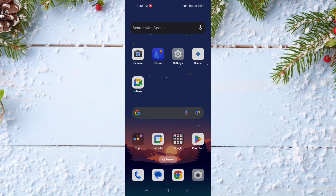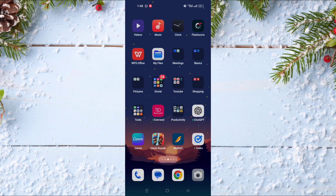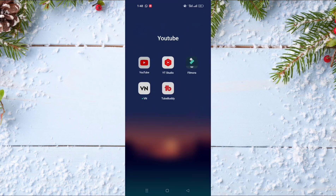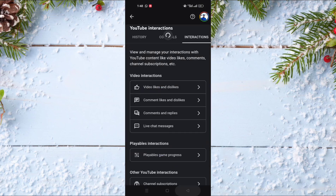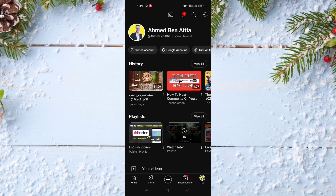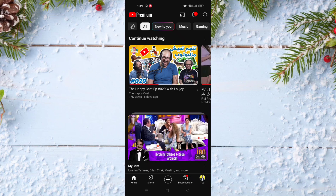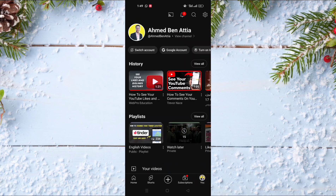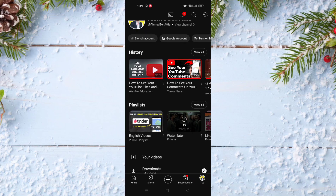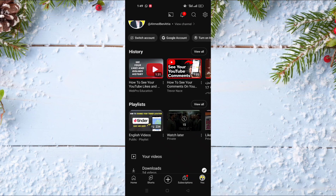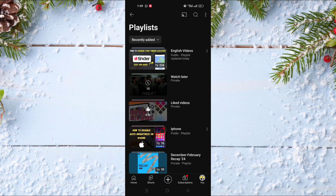To do this, you just need to go to the YouTube app. Open the YouTube app and after that click on your picture at the bottom right of the screen. As you can see here, there are a lot of playlists, and in this place click on 'View All'.